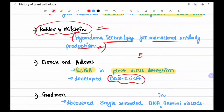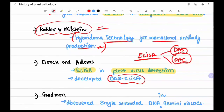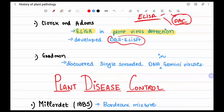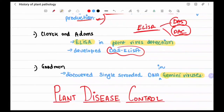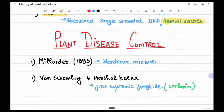ELISA is of two types: DAS-ELISA and DAC-ELISA, which will be covered in the genetics lecture. Goodman discovered single-stranded DNA in gemini viruses, confirming the single-stranded DNA nature of that virus group.